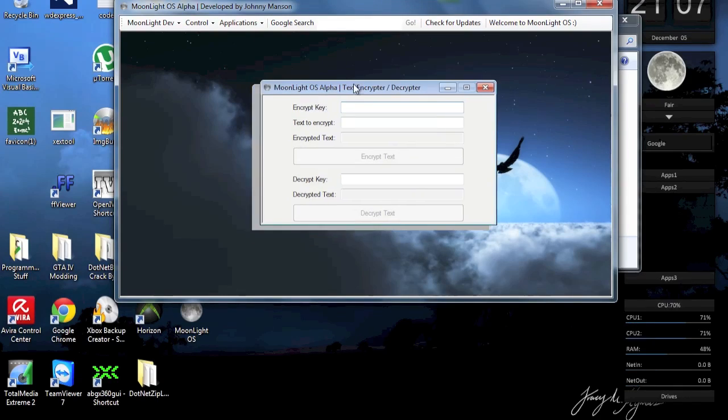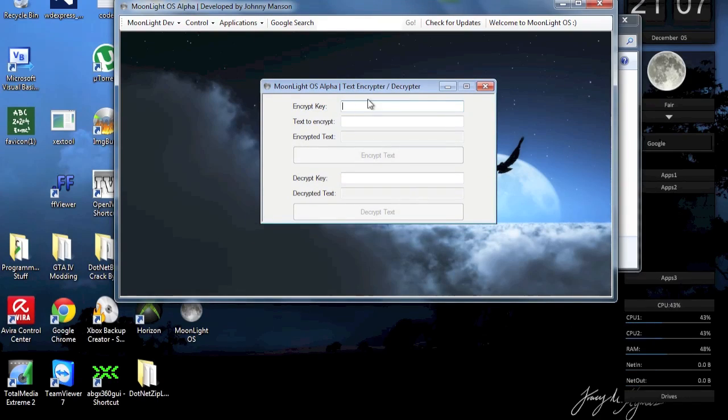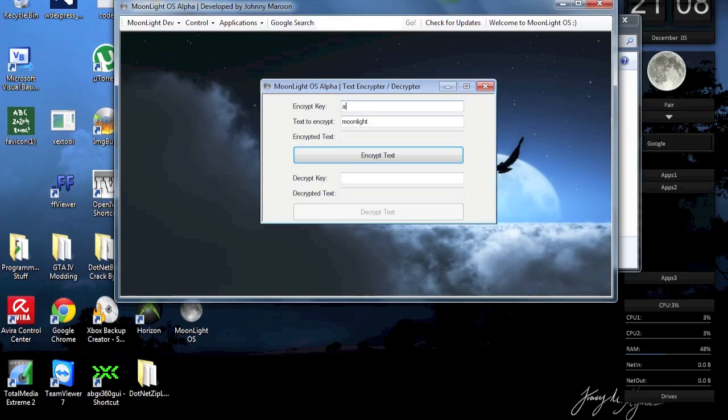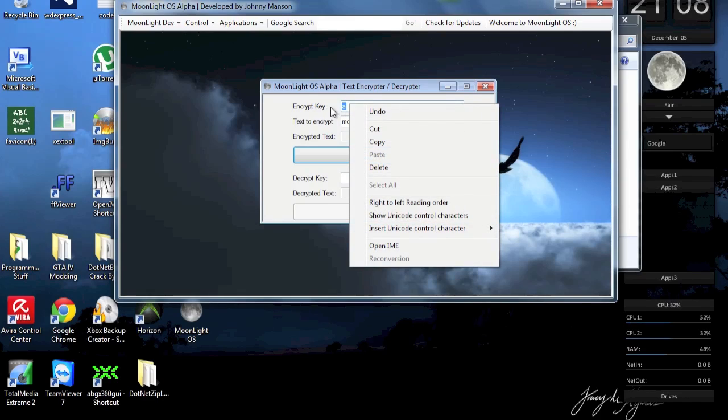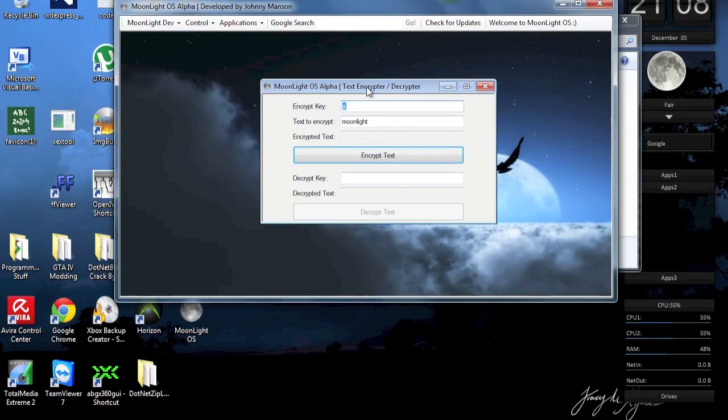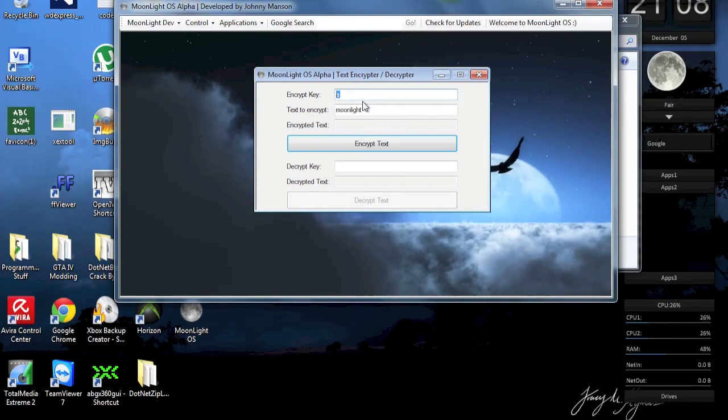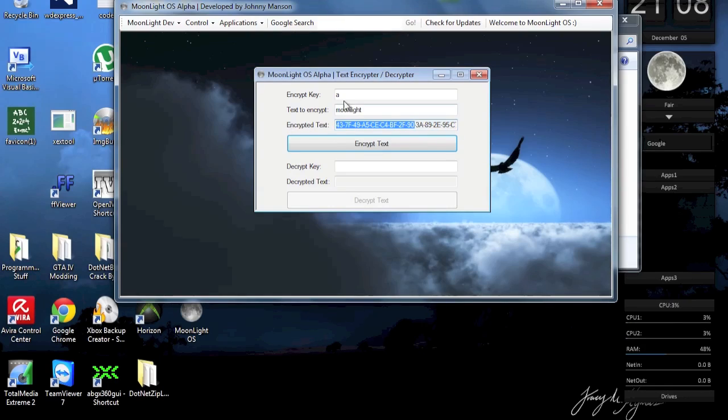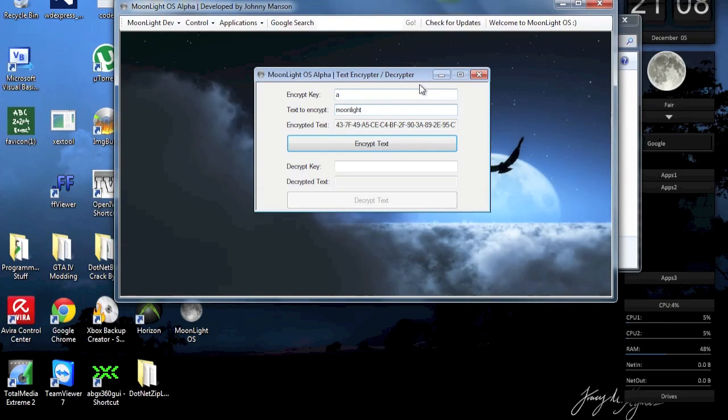And now what we got as well is the text encrypt and decrypt. So in case you have a pretty insecure password, you can make it very secure. Because the only thing you have to remember is the encrypt key. And now you have to enter a text to encrypt. So for example, moonlight. The encrypt key is the only thing you have to remember. So that's important. Then you can store this moonlight in a note or something like that. And then you can encrypt it and put this as your password. And you're gonna have the most secure password ever.